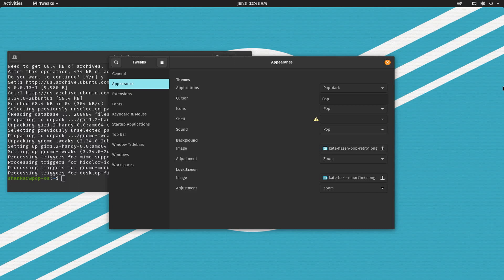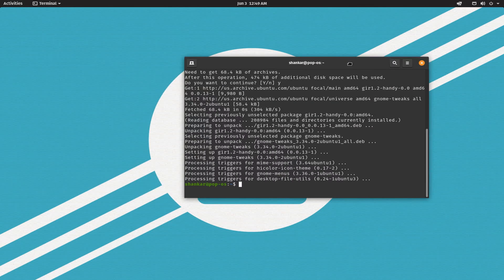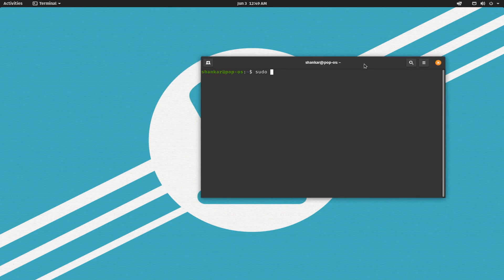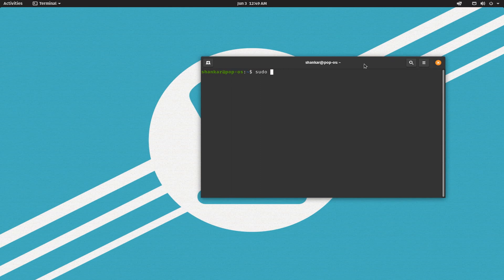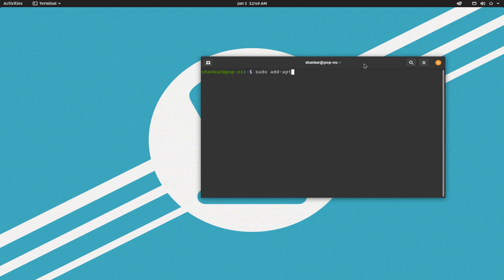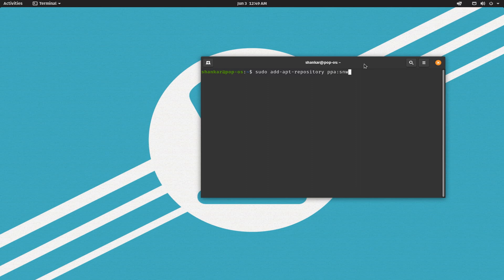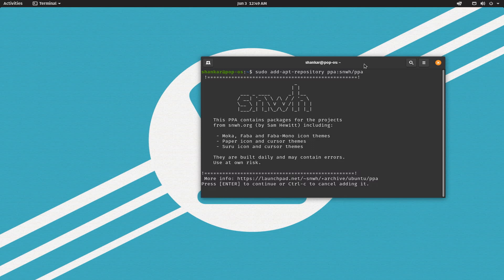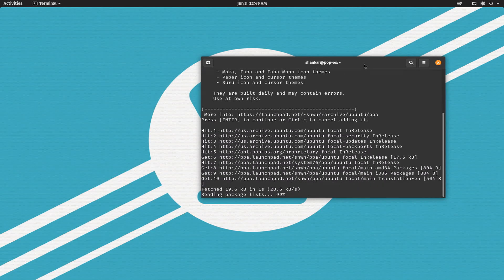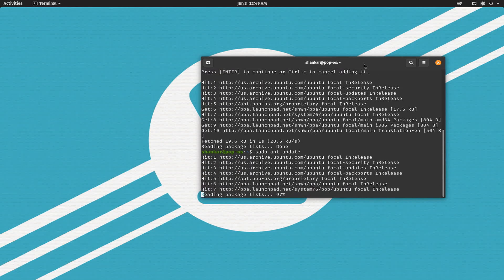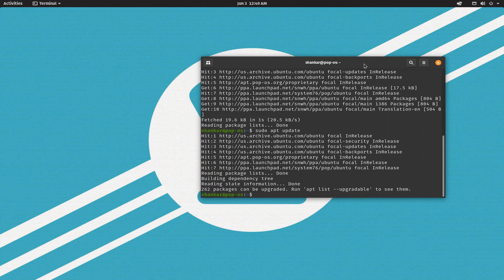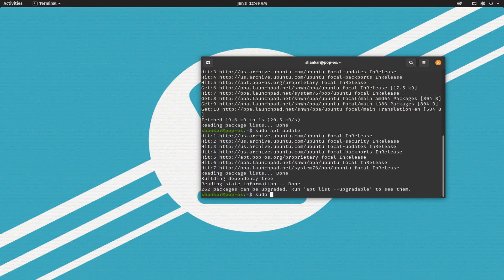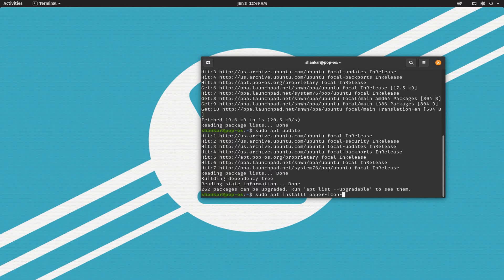For that I use, first we need to add a repository. So let's do that. Enter sudo add-apt-repository ppa:snwh/ppa. Whenever there is a change in repositories we have to refresh the apt index and then install paper icon theme. So that would be sudo apt install paper-icon-theme.